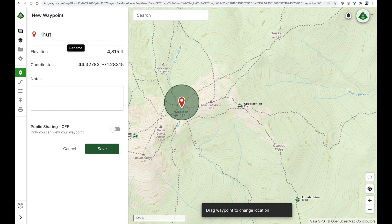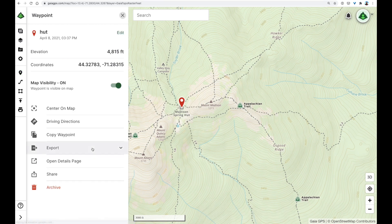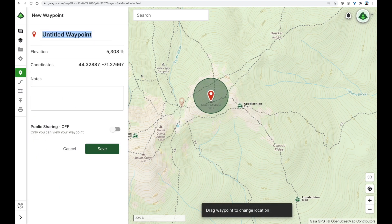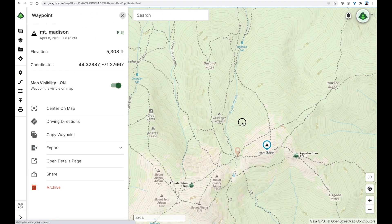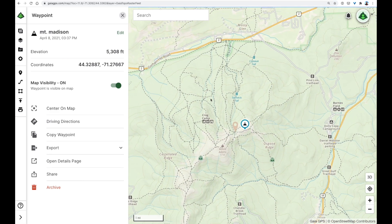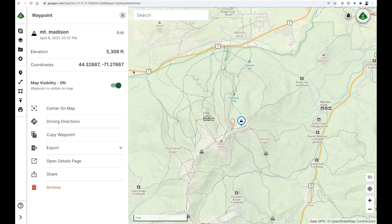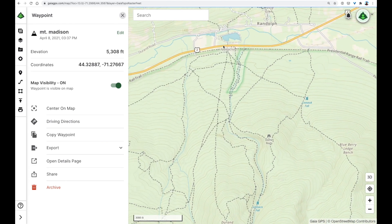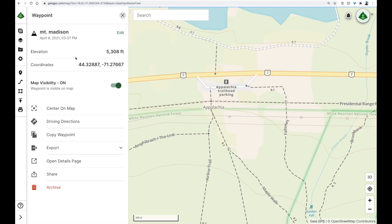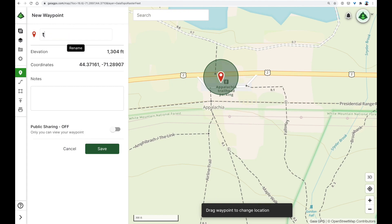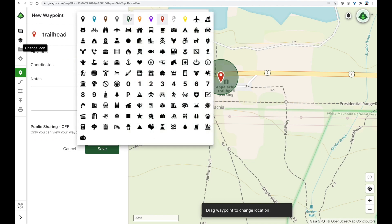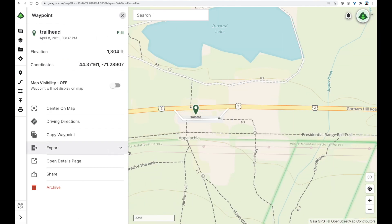I'll give it a name and press save, and I'll add another point for Mount Madison. I can change the icon and press save. That looks good. I also like to mark my starting location. I'll be traveling from the west along Route 2, and here is the trailhead, Appalachia. So we'll add one more waypoint. Save. Perfect.